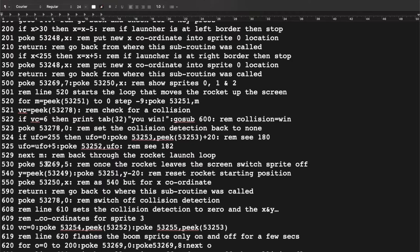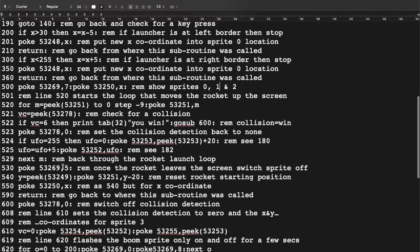When the FOR loop ends, the rocket has left the screen. We POKE the sprite enable register back to show sprites 0, 1, 2, and 3, then turn the rocket off by adjusting the register. We reset the Y variable to the value in memory location 53249 — the launcher's Y position — subtract 20 so the rocket reappears just above the launcher, reset the X coordinate to match, and RETURN to the main loop.